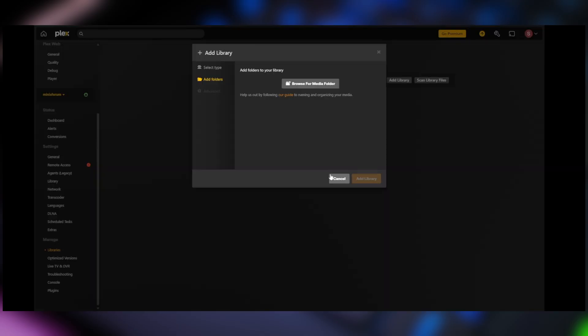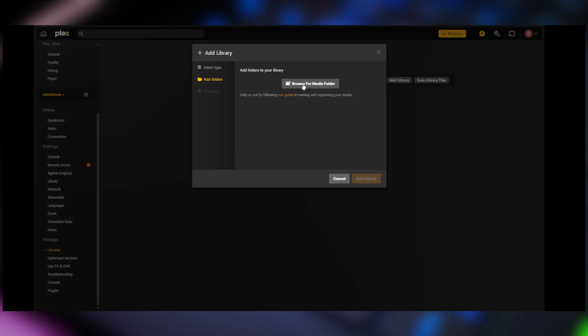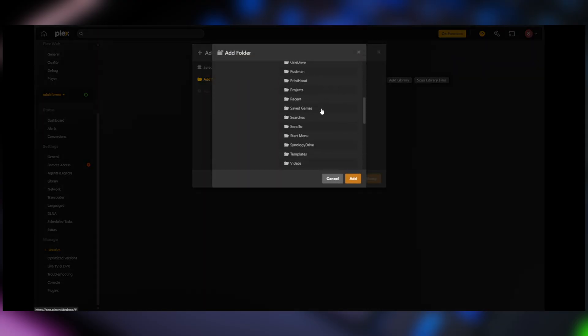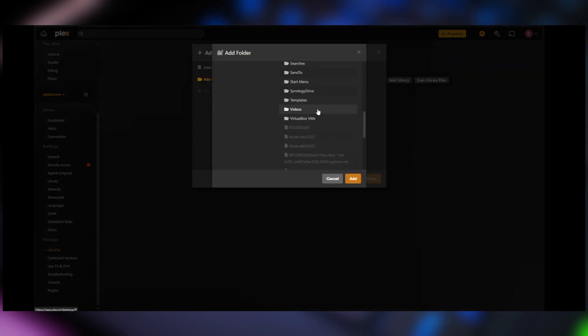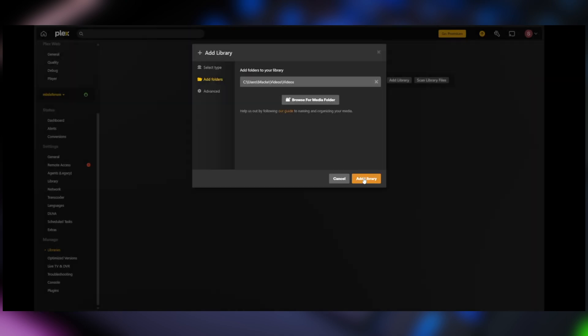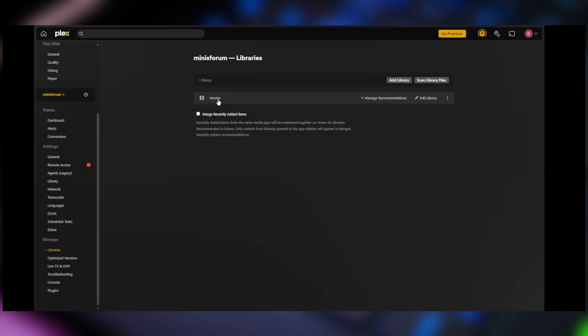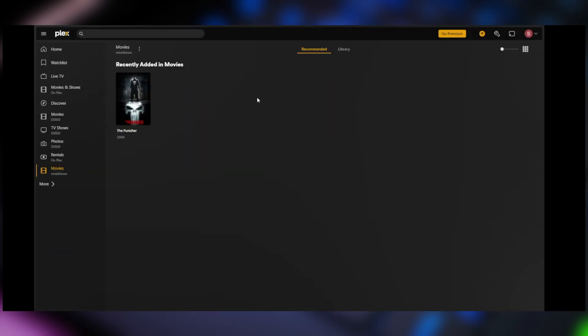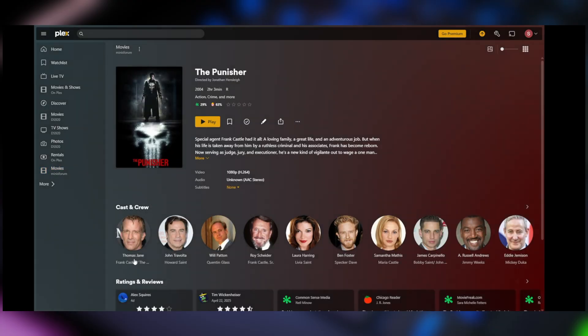So back to adding media to the server. We'll click on browse for media folder. Go down to videos and click on videos again and click on add and click on add library. Now it's going to scan that library and here is the Punisher here. Everything looks good.